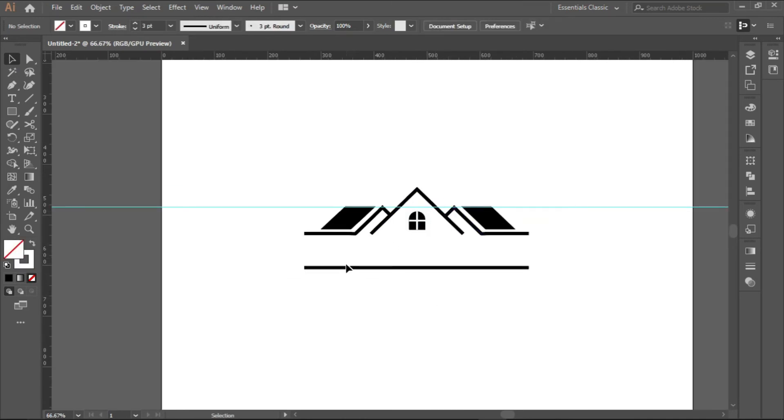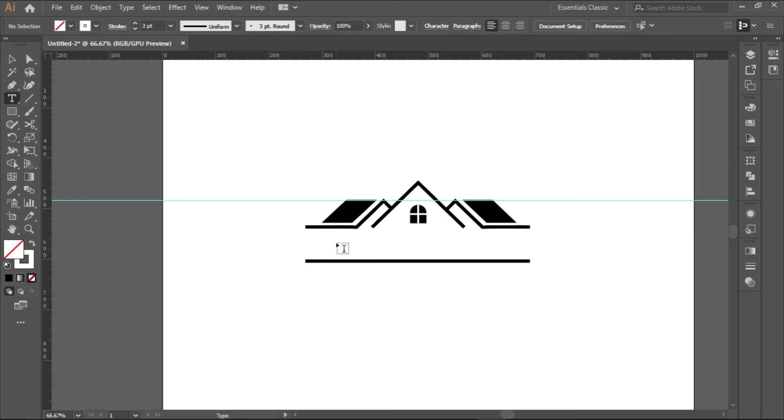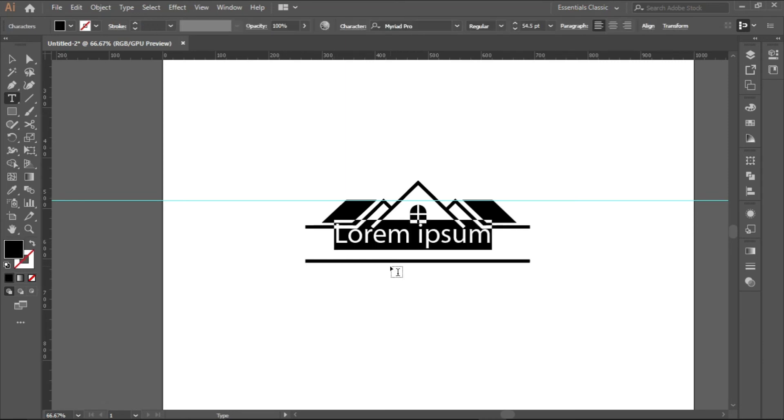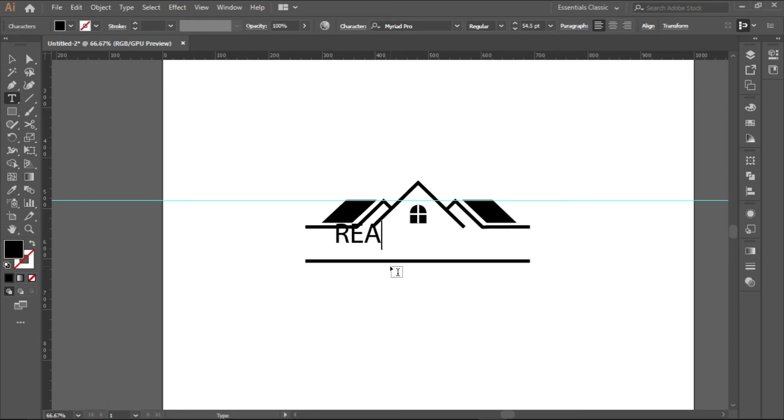Next we will put our text, the text we want to use for it. I will be using the word Real Estate. You can use any word you want. Real Estate.